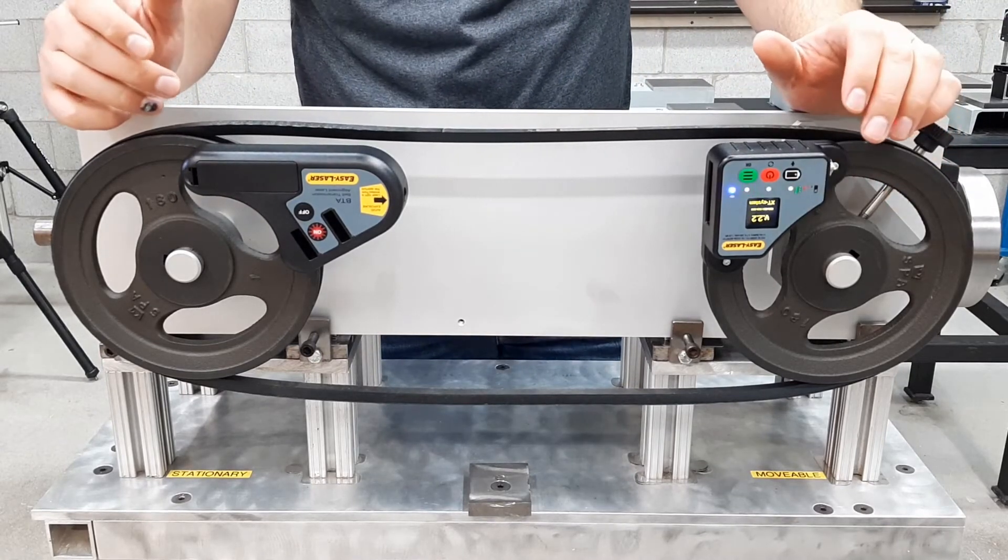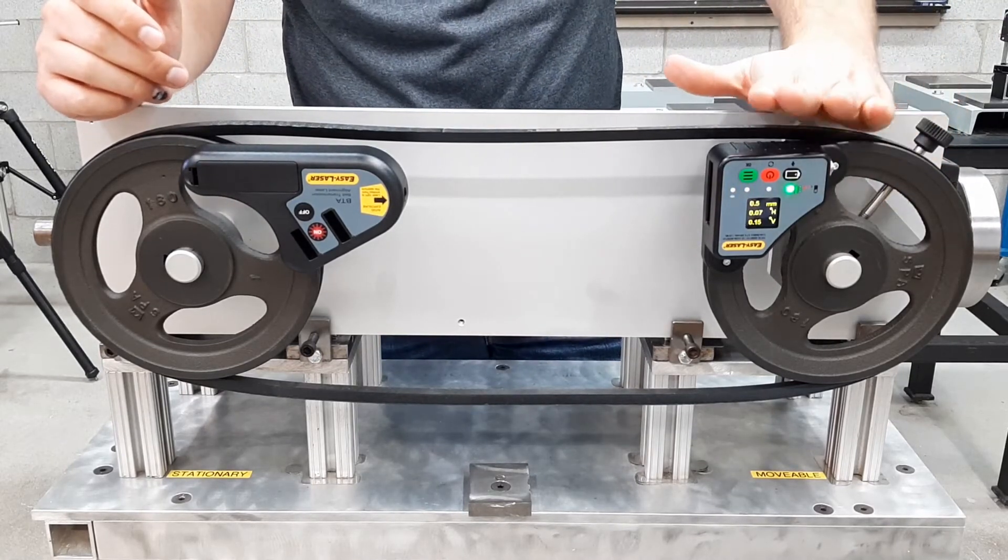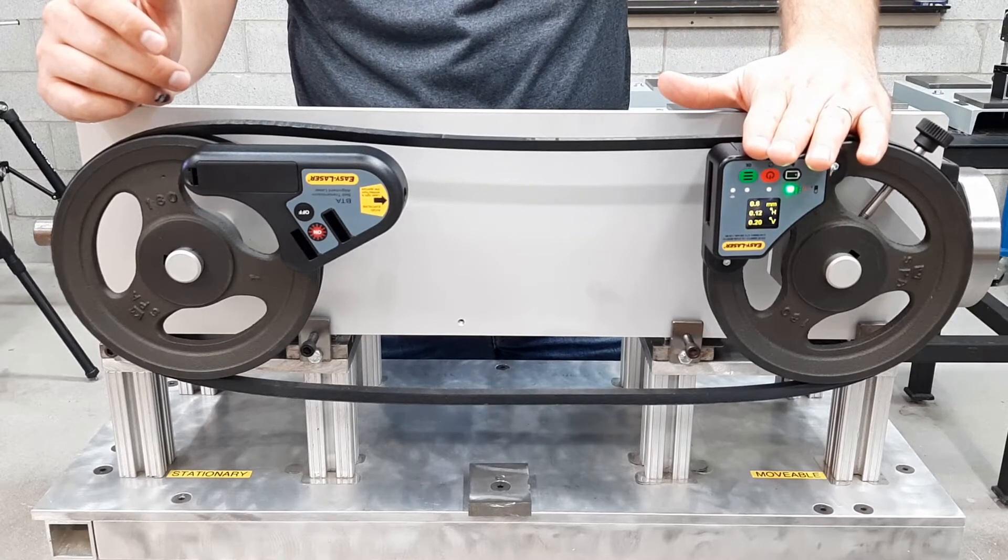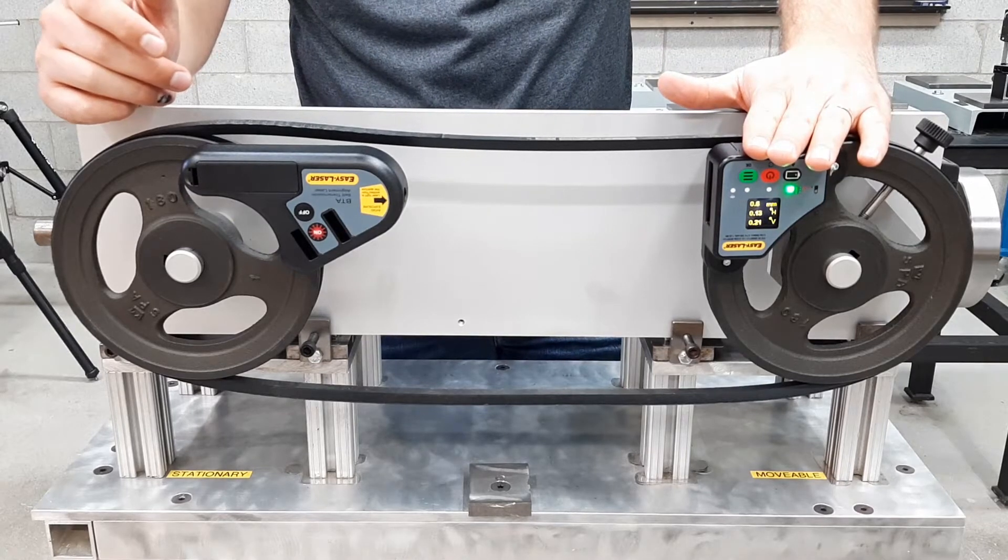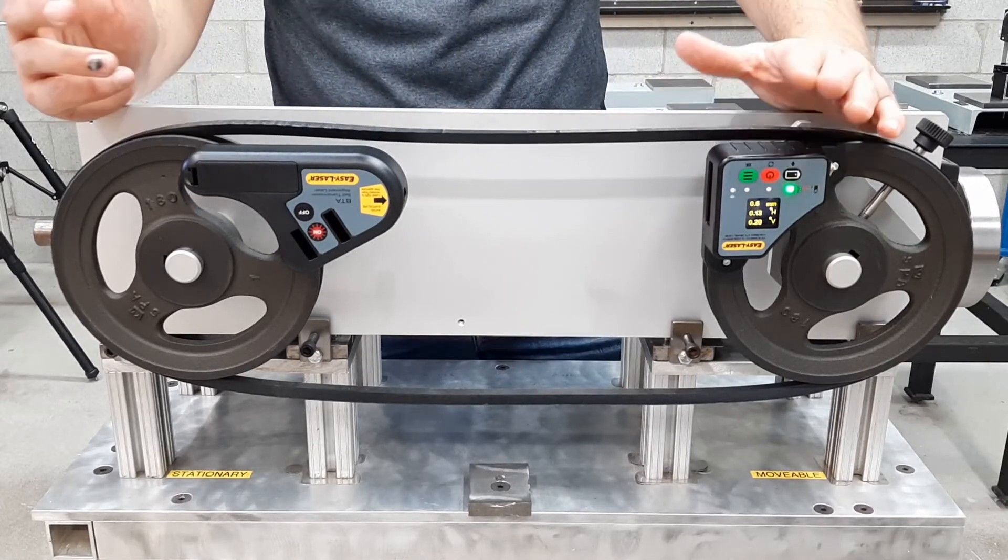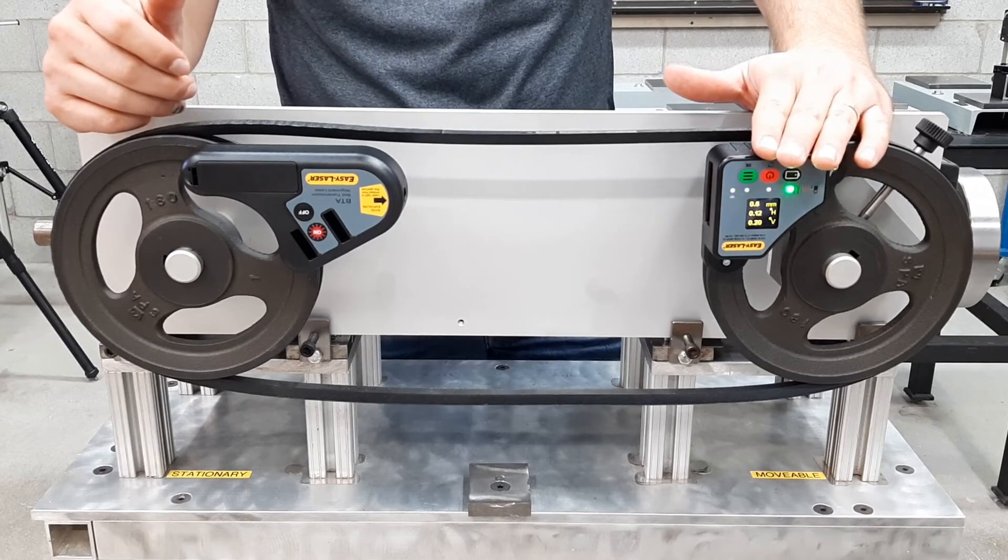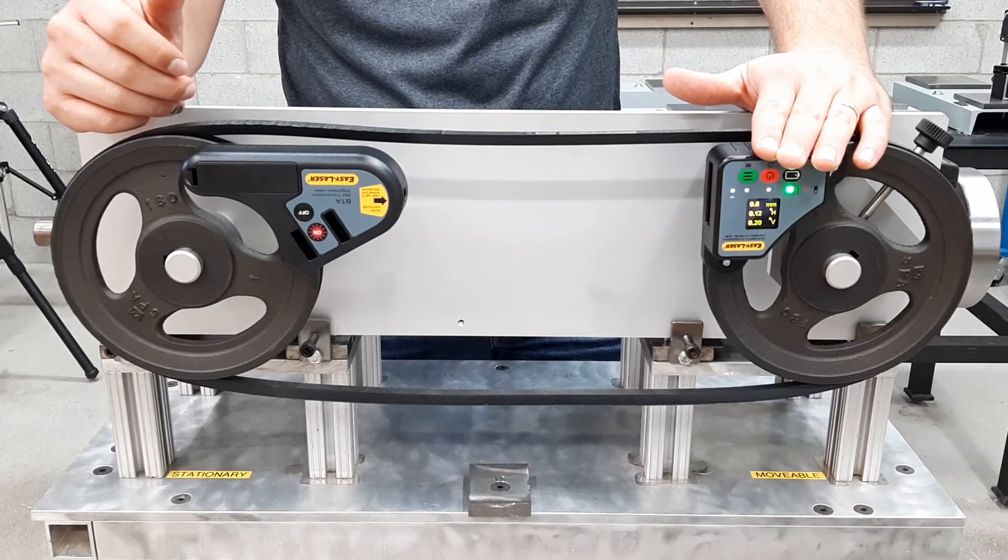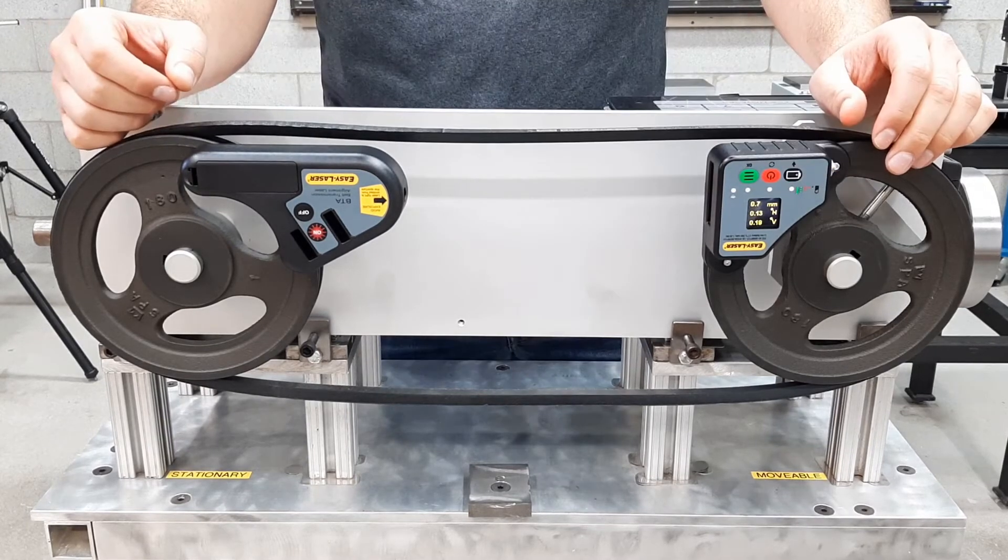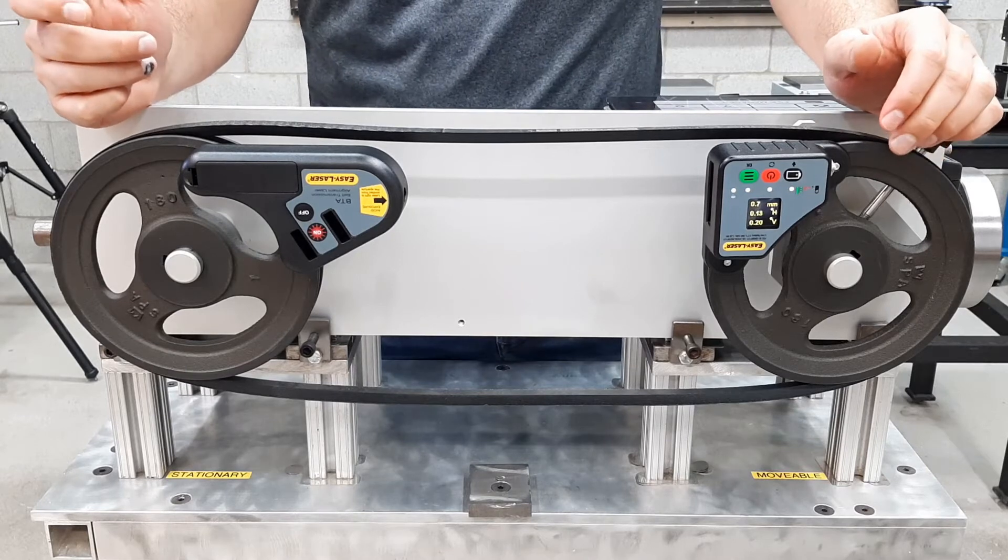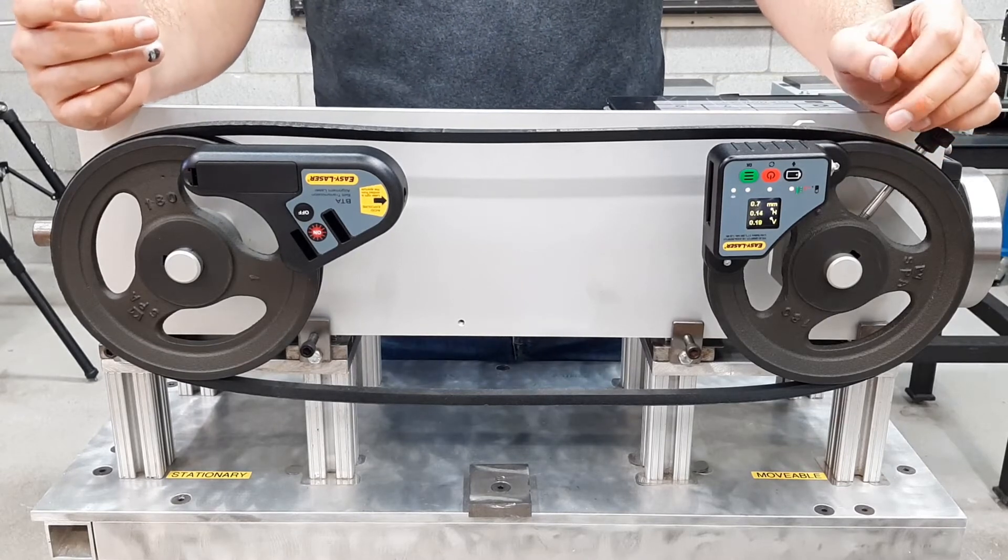With both units on, you get an instant live time reading of the misaligned results on the detector LED screen. This is a powerful option because you can very easily move your machine into alignment based on this live time value. However, with the belt alignment program, we can more efficiently use this tool.